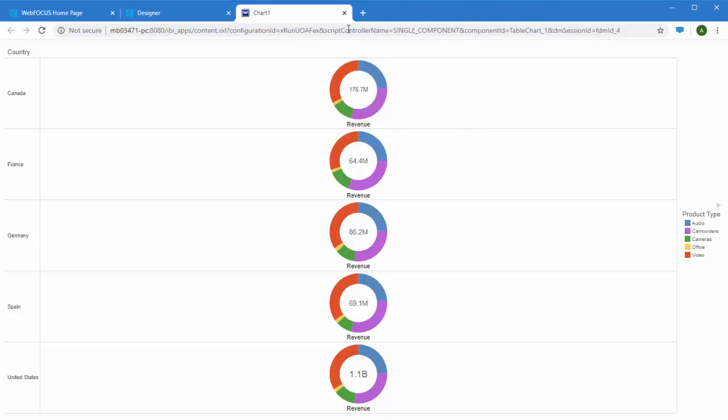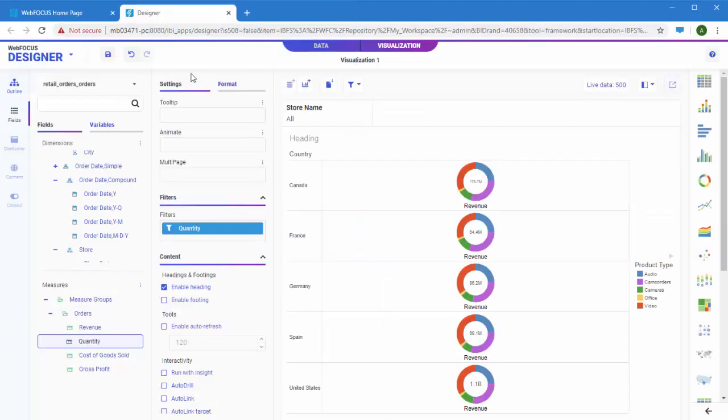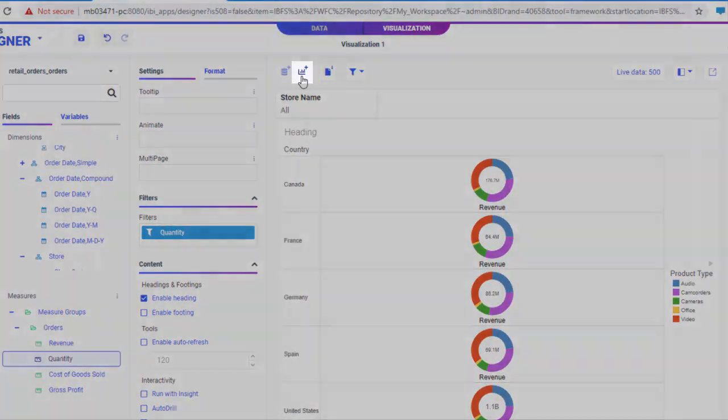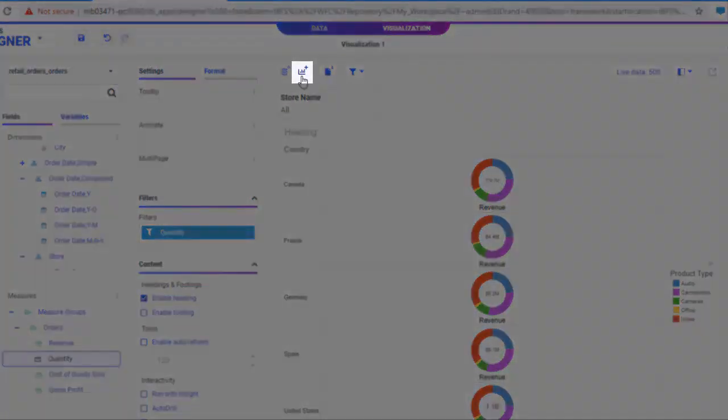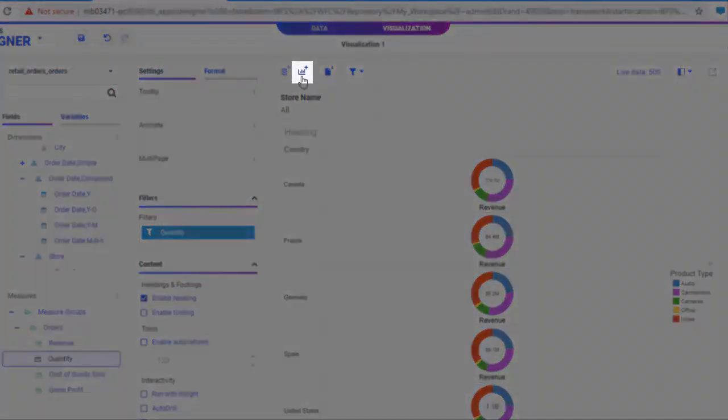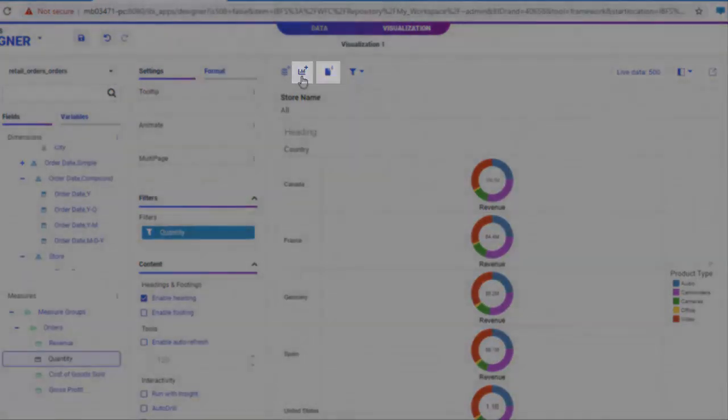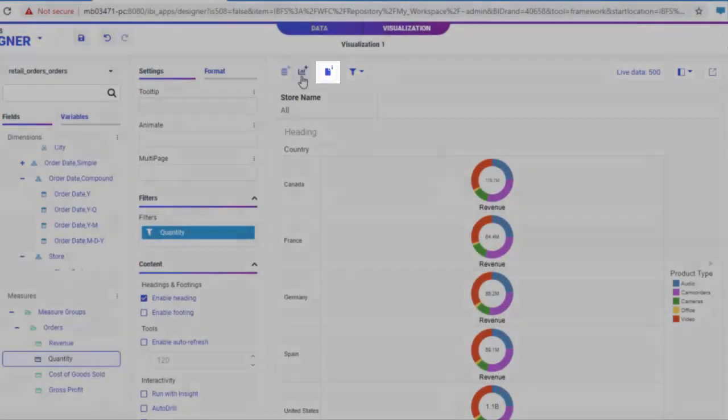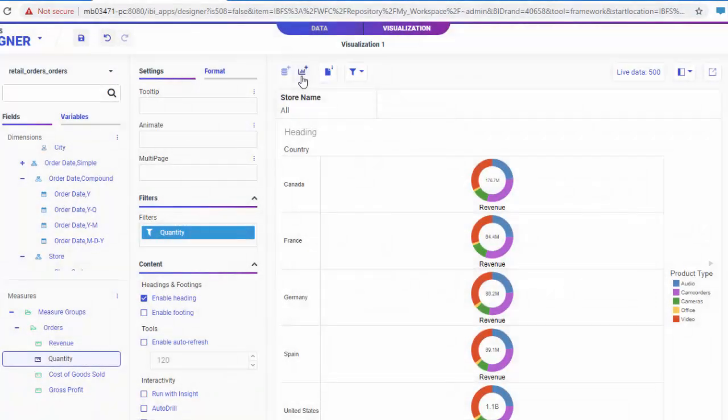Once you've finished creating your first item, you can save it as a standalone item or add more charts and reports to a responsive page to quickly and easily build meaningful and interactive applications. To create a page, click the Add Visualization button on the toolbar to add a second container when the content changes to a page, or click Convert to Page to transform into a page without adding a second container.